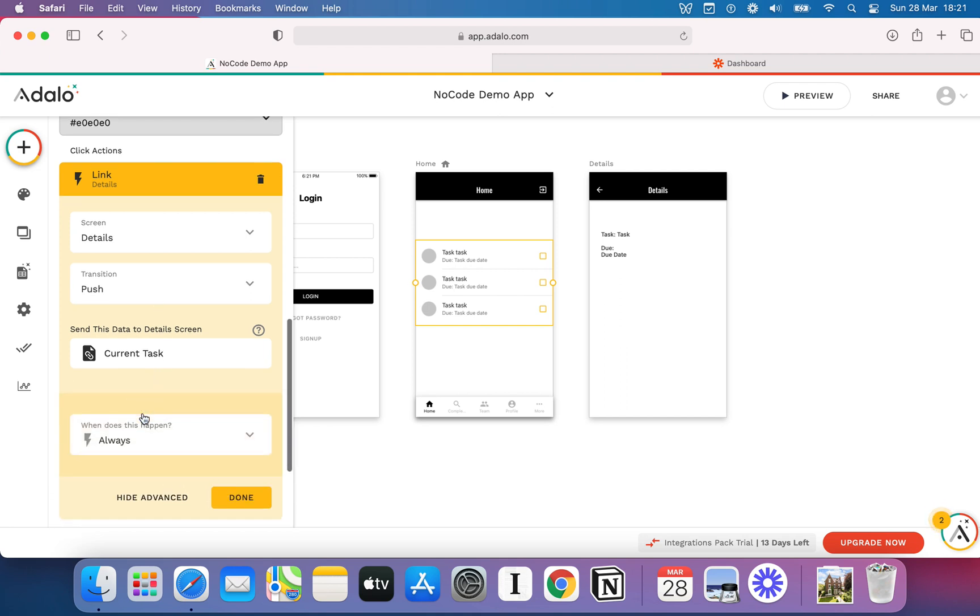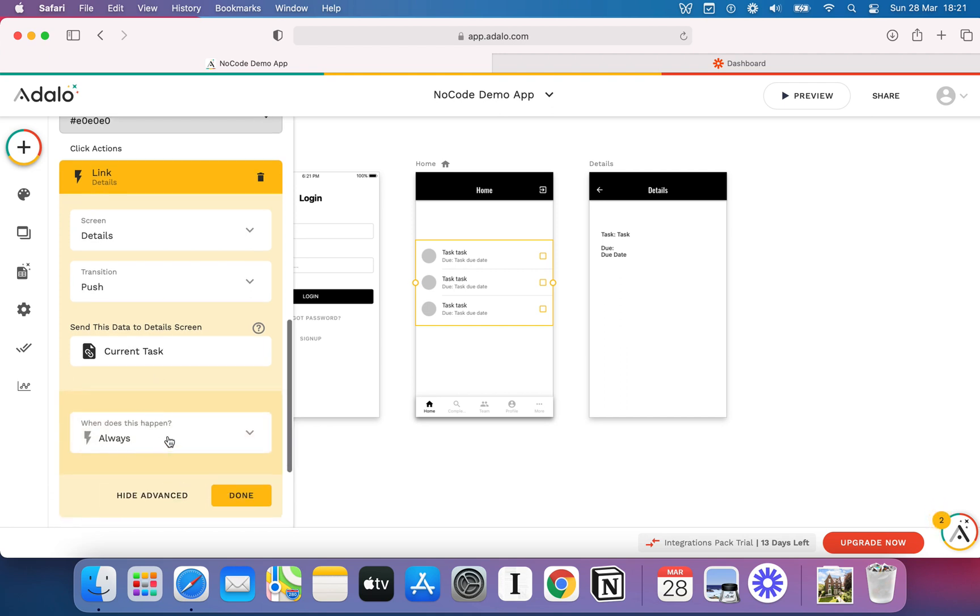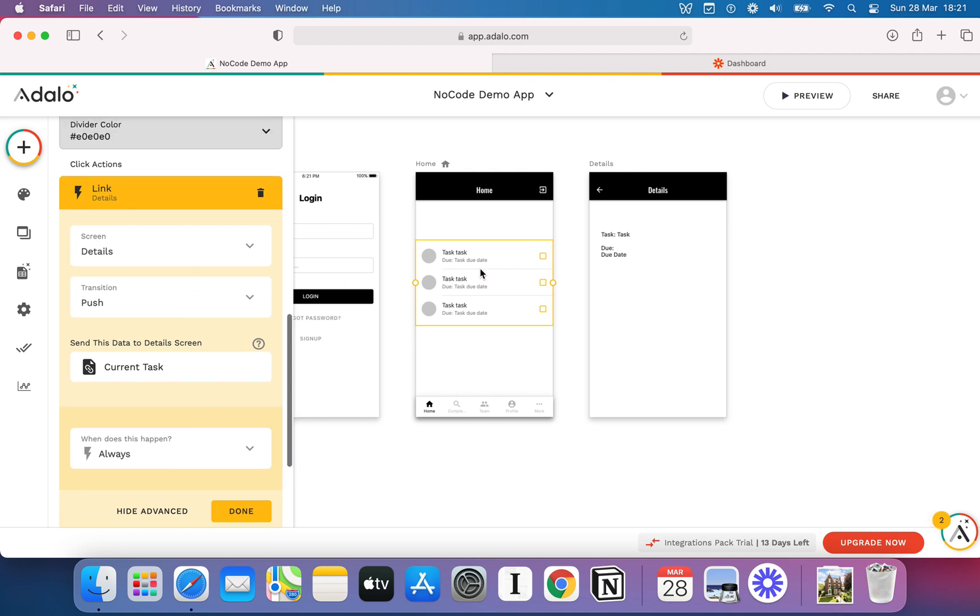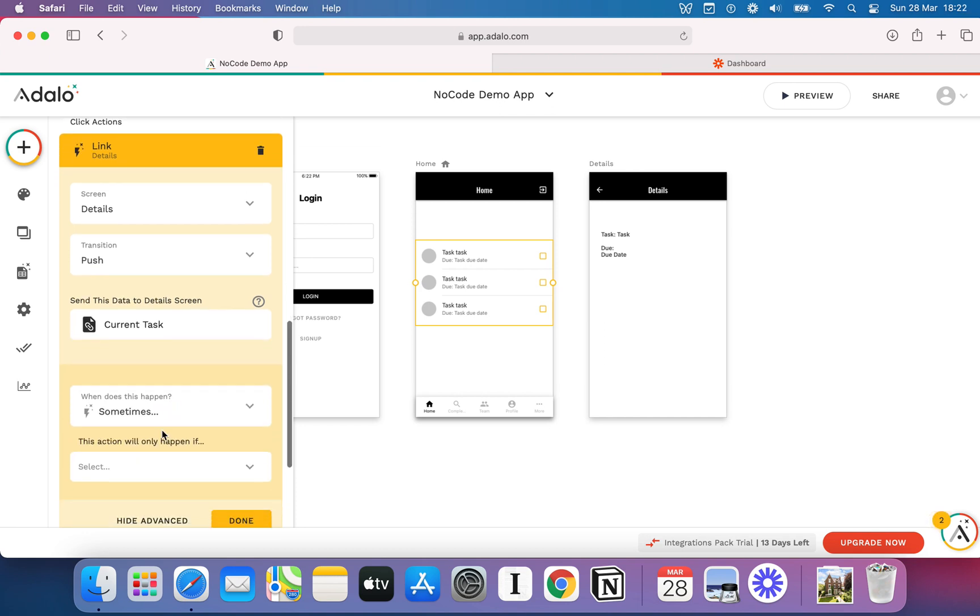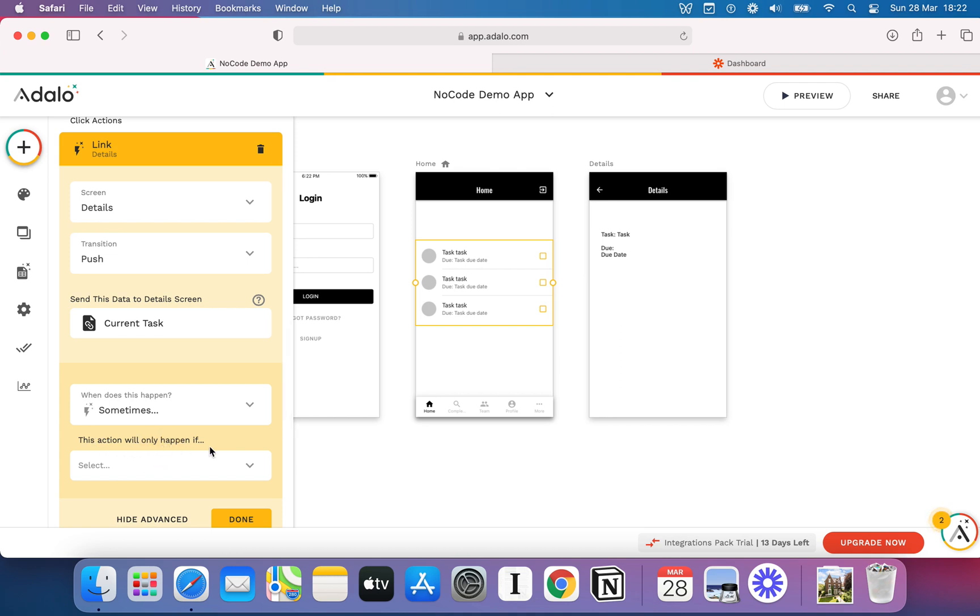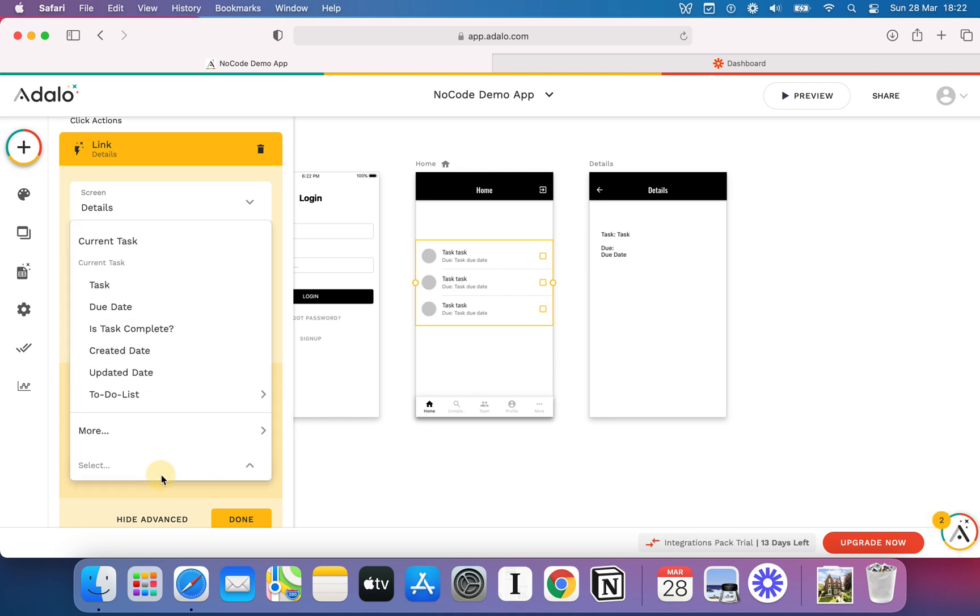Quite often when you create an action, you're going to have this option that says show advanced. And when I click that, it's going to say, when does this action happen? At the minute, on the repeating data list, when a user comes in and they click something, then it's going to transition them or link them to the next screen. And when does that happen? It happens every time. So it's always. However, I could set this to sometimes. I could set some conditions that mean this action only takes place if the following condition is met.